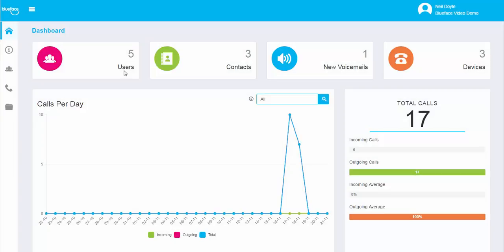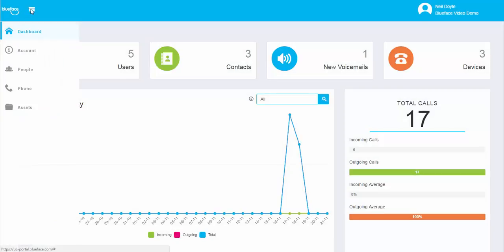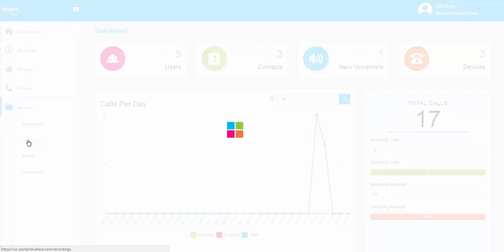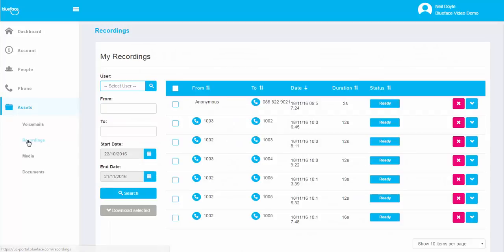The Blueface UC Portal allows for the recording of each call made and received by users. To access your call recordings, navigate to the Recordings section via the Assets option in the main menu.